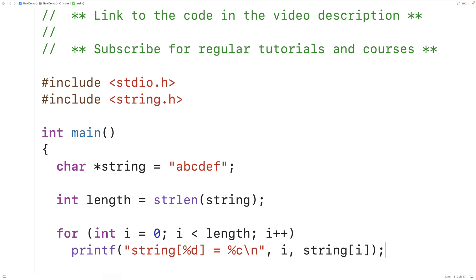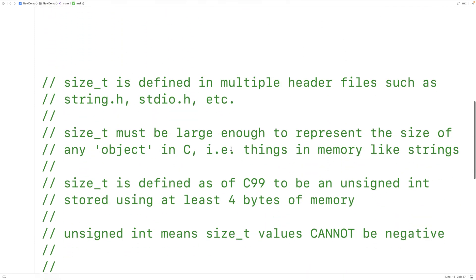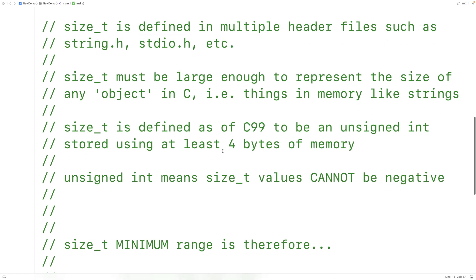So why should we care about size_t and what is it? size_t is defined using a typedef in several libraries such as string.h and stdio.h, and many of the functions in these libraries actually use the type size_t and not int. size_t must be large enough to represent the size of any object in C — in other words, things in memory like strings.